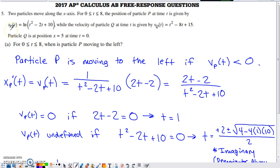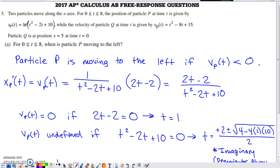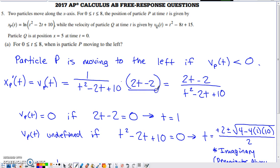We need to generate a velocity function from the position function by taking its derivative. The outer function is natural log, whose derivative is normally 1 over T. Using the chain rule, we put the inner function in place of T in the denominator, then multiply by the derivative of that polynomial. Multiplying those two fractions together gives us a simplified fraction for the velocity function.